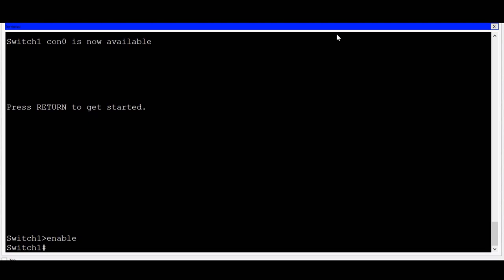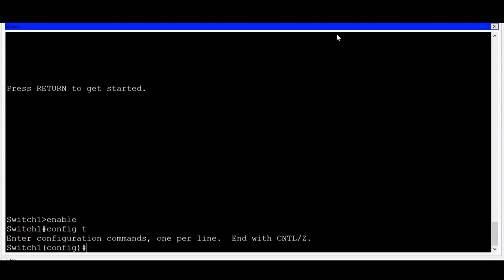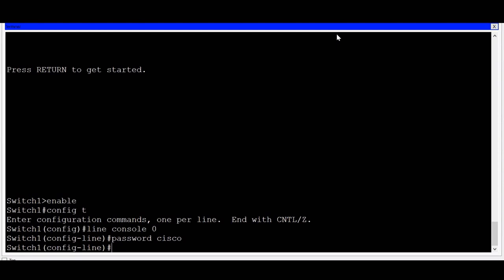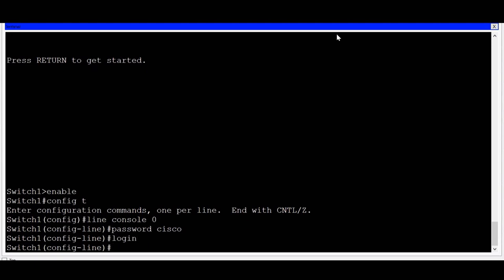First, I'll control access to the console connection. To do that, I'll get into global configuration mode with the config T command, and then I'll type in line console 0 to enter line configuration mode. I can now put in a password for my console connection by typing the command password Cisco. For this demonstration I'm using simple passwords, but you'll want to use strong, complex passwords whenever possible. I'll type in the login command, which will require the password prior to entering user exec mode.